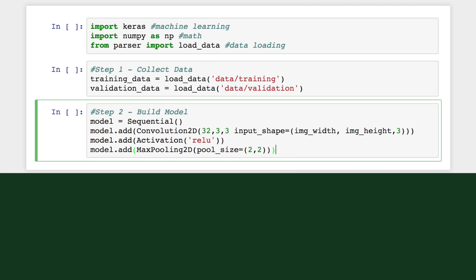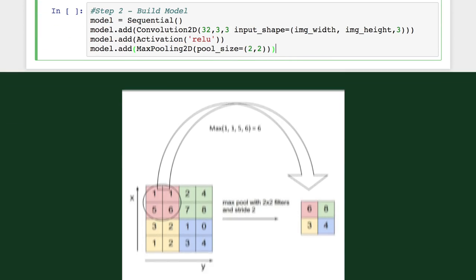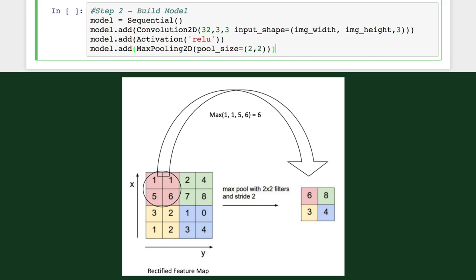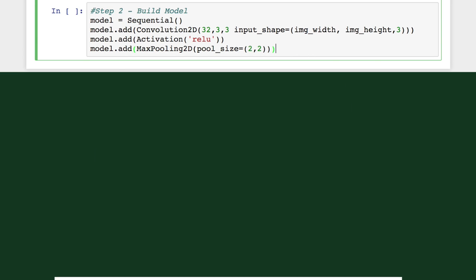There are different types, but in our case we'll use max, which takes the largest element from the rectified feature map within a window we define, and we'll slide this window over each region of our feature map taking the max values.